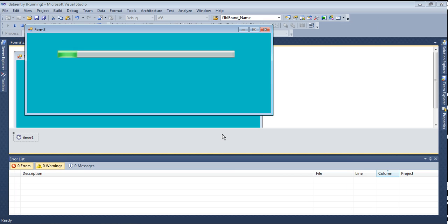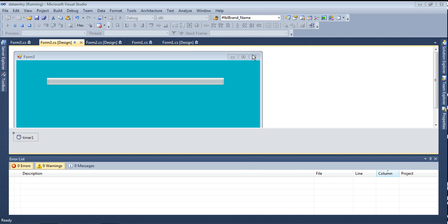Whenever you increment the interval, the progress bar runs slowly. When you decrease the interval, the progress bar runs fast. That is how to set the progress bar.